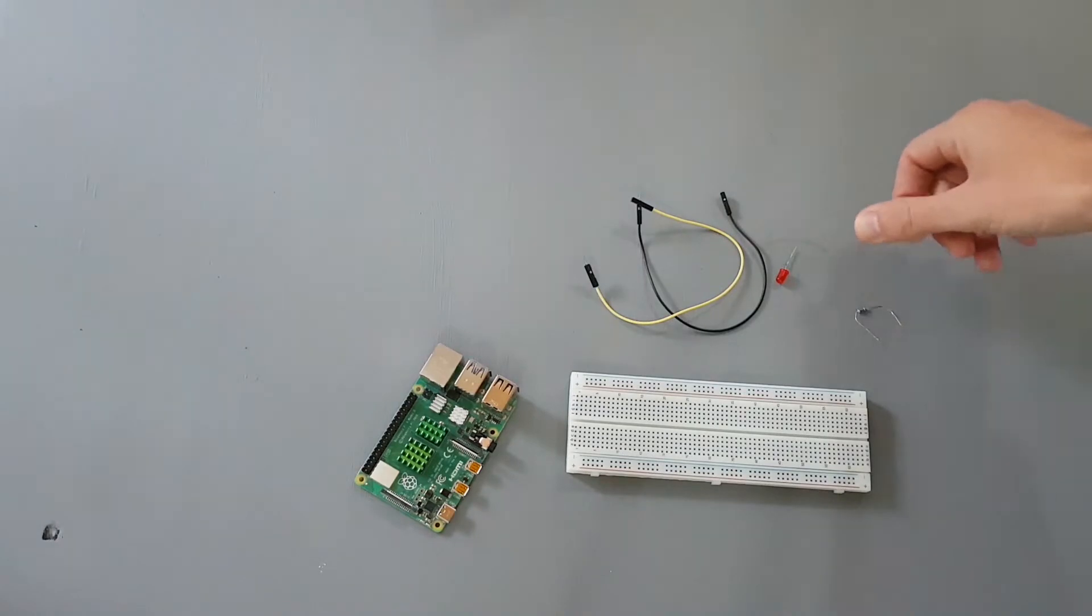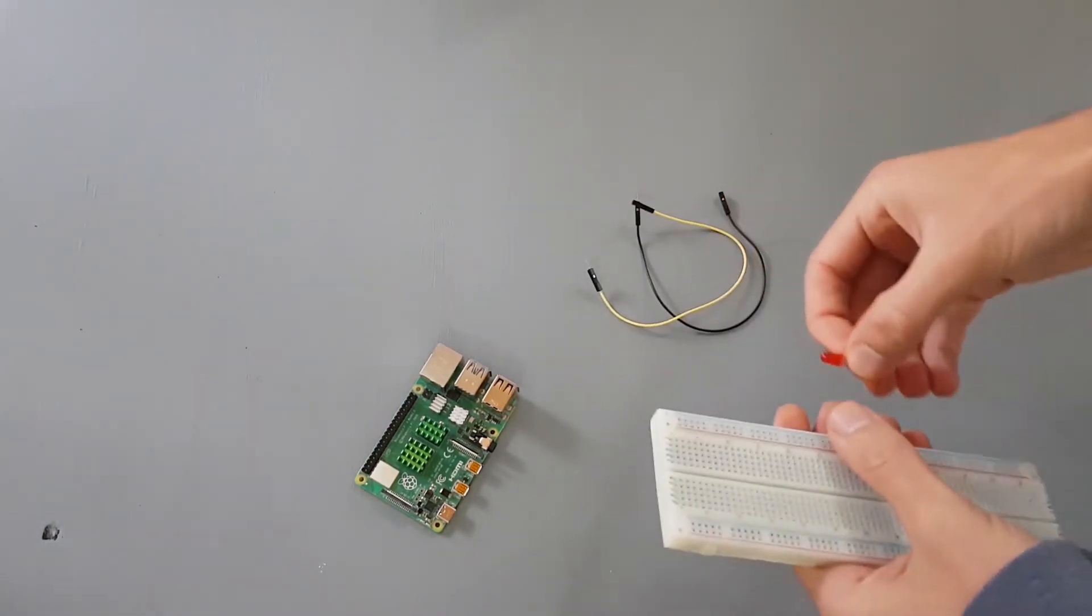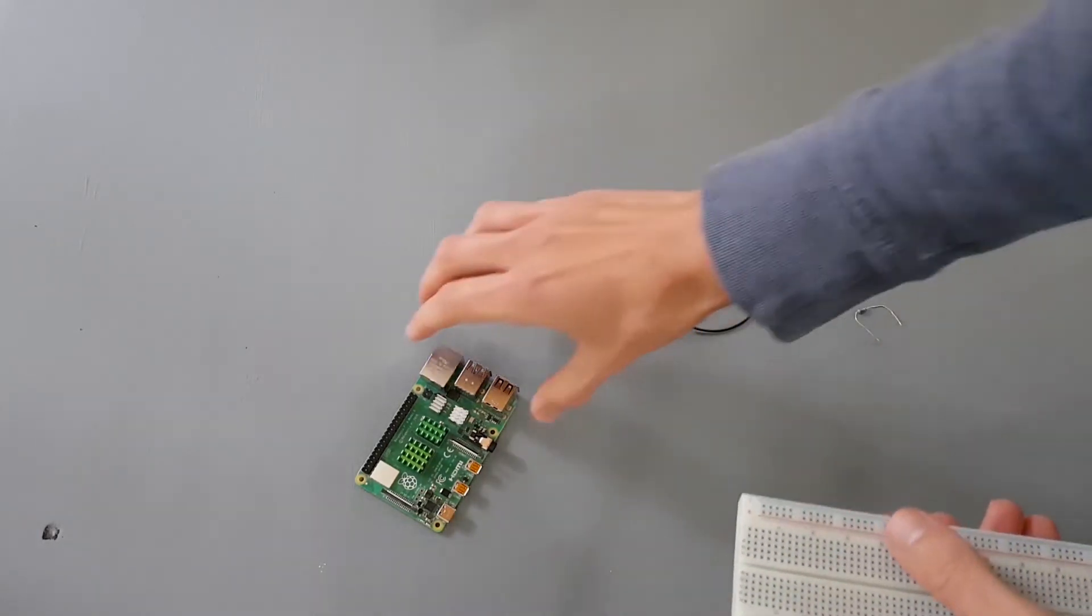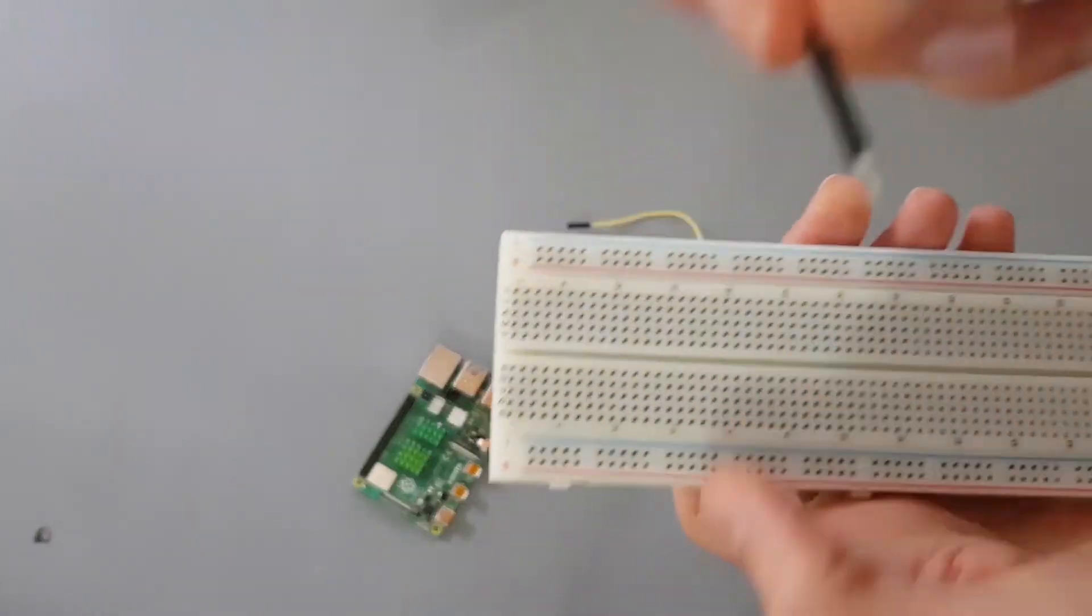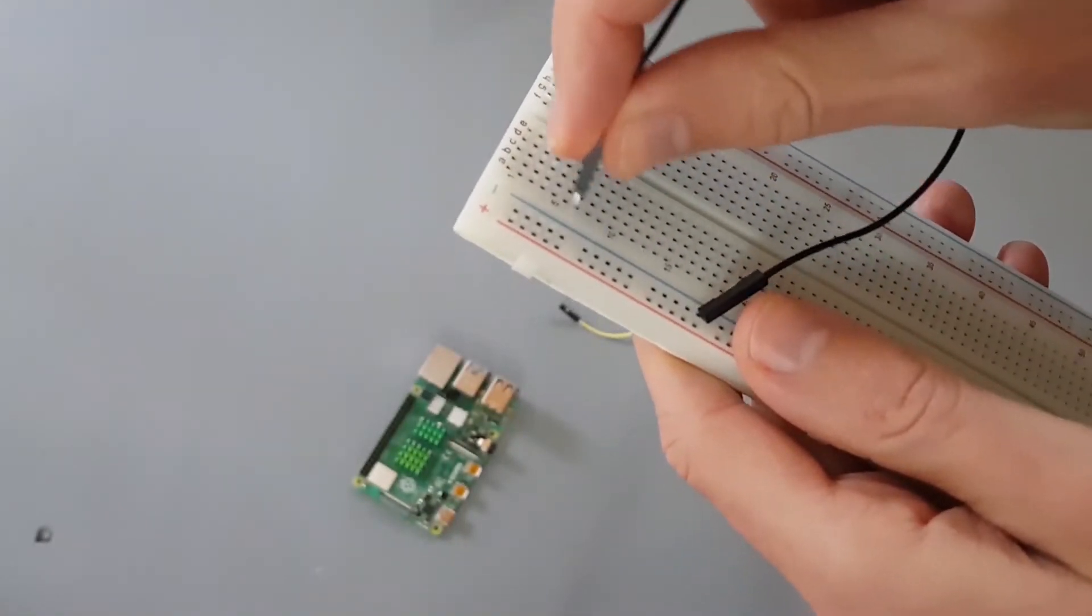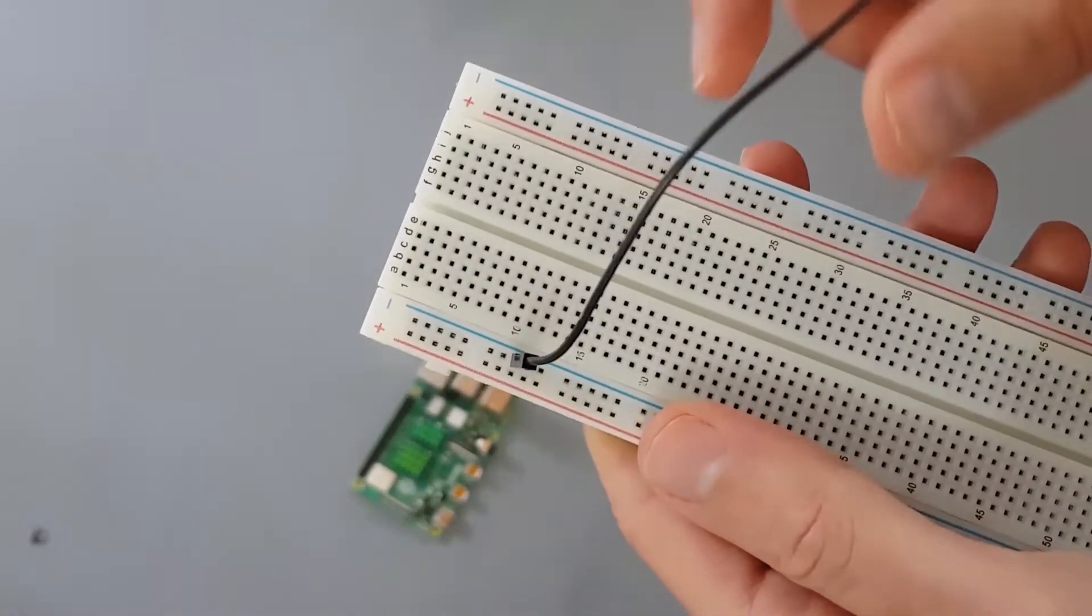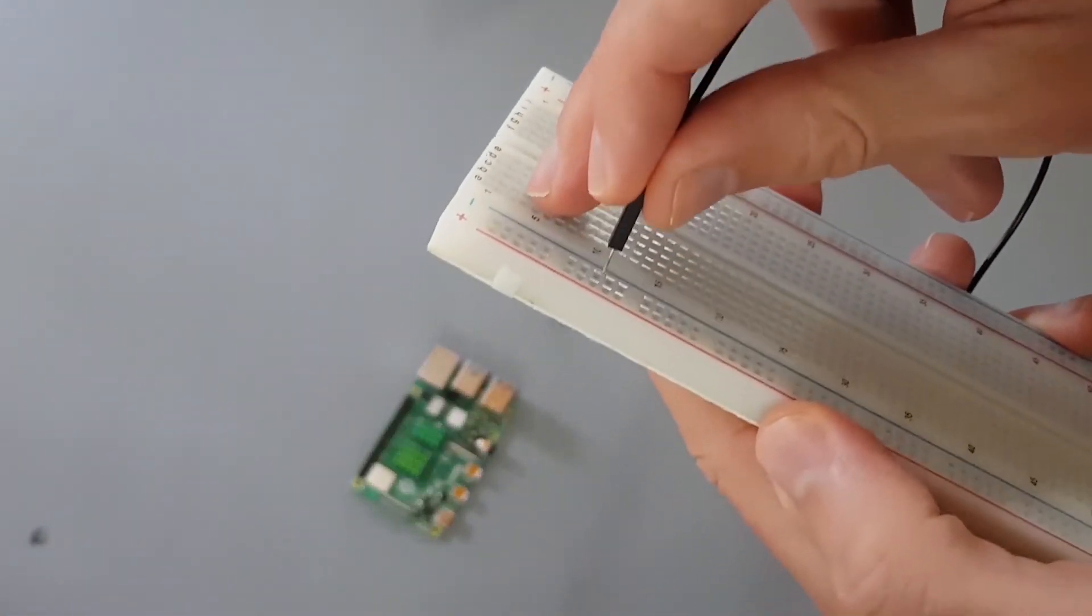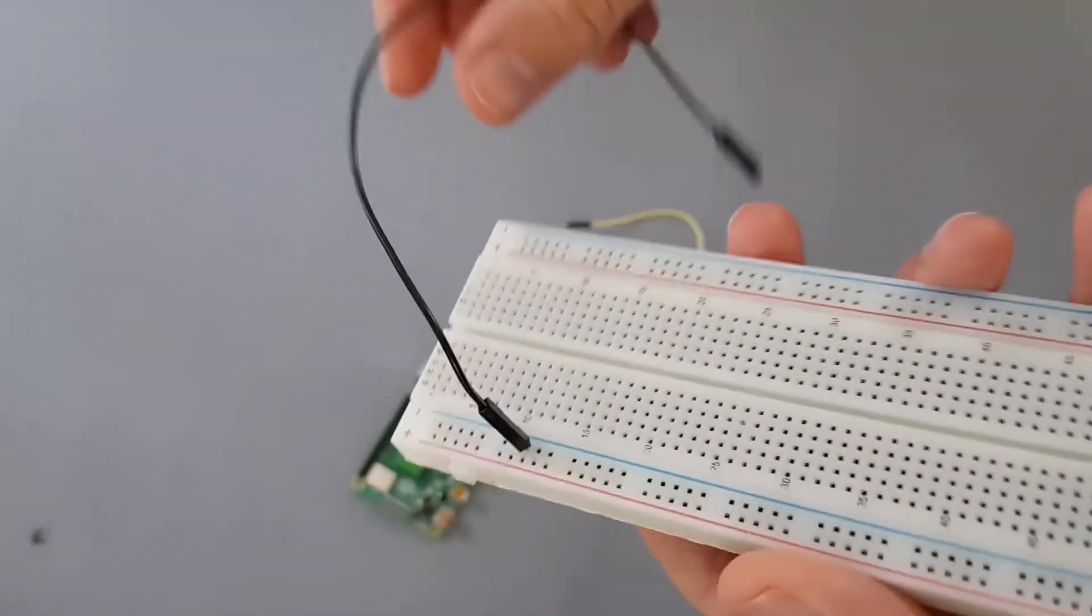So now what I'm going to do, I'm going to take my breadboard and first I am going to put the ground. So I take my black wire, the male part, and I put it here on the blue line. I could put it anywhere on the blue line. I just chose to put it here. It should be just on the blue line.